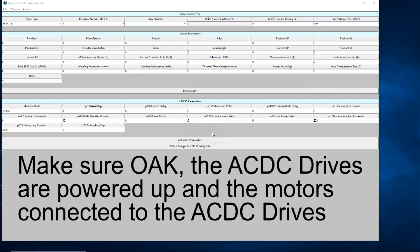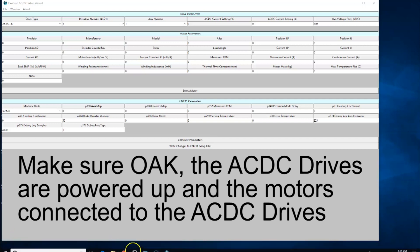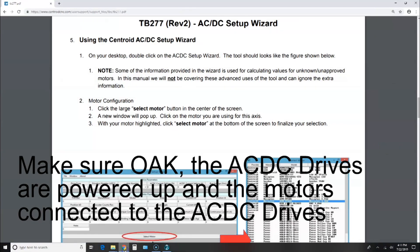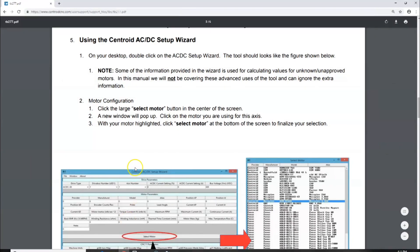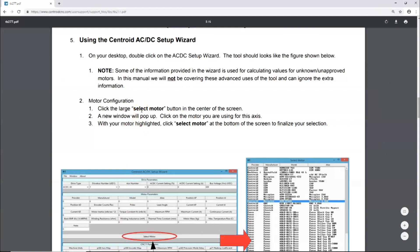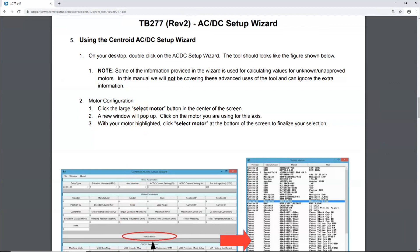Let's bring up the document again. It says on your desktop, double-click on the AC/DC setup wizard. The tool should look like the figure shown below. Note some of the information provided in the wizard is used for calculating values for unknown unapproved motors. This manual will not be covering these advanced uses of the tool and can ignore the extra information.